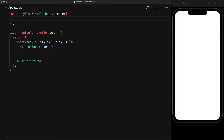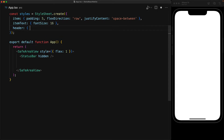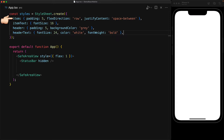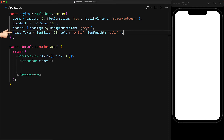Now before we start using the SectionList component, let's create some basic styles for the item container, the item text, and the header container as well as the header text. The item container is going to have a nice padding of 5 and it's going to be a single row where the items are separated by space in between. The item text is just a big font. And as for the header container, it's going to have a padding and a background color of gray. And the header text is just a big font with a color of white and a font weight of bold.